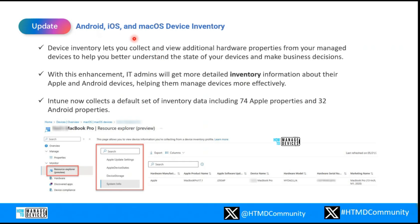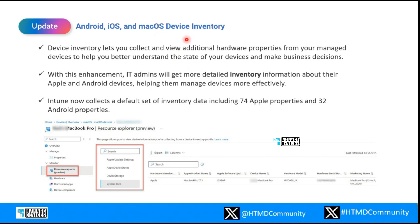This covers Android, iOS, and macOS device inventory. Device hardware inventory was introduced a couple of months back — around last year — to provide much more real insights about detailed inventory information for Windows devices. Now it is being extended to other OS platforms as well. As you can see, this includes 74 Apple properties and 32 Android properties, so you'll have more information about Apple and Android devices with this latest release. If you haven't enabled this functionality, you can configure it using a configuration profile and target it to all those devices.